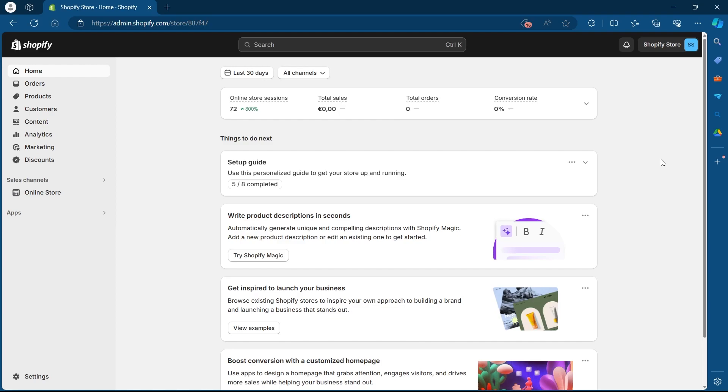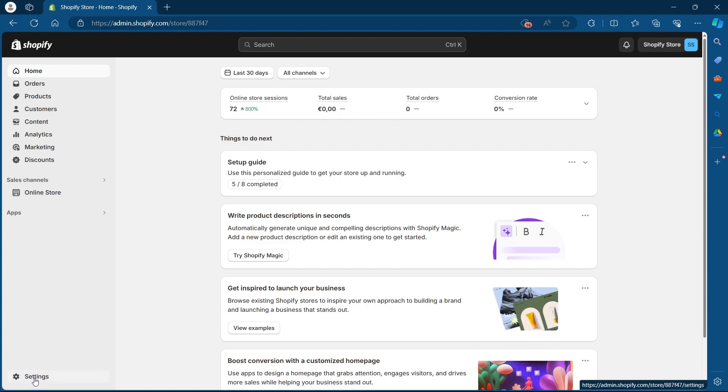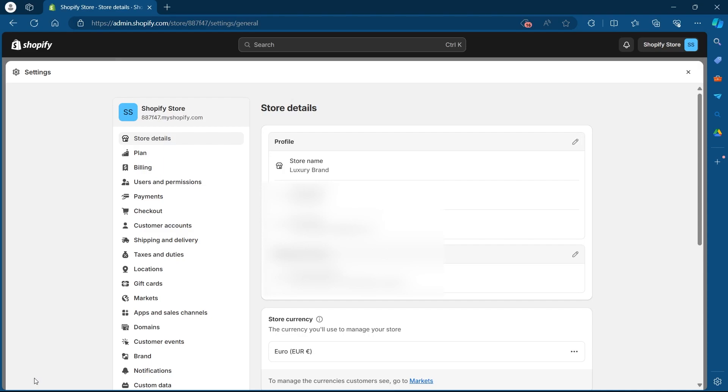The first step is clicking on the settings option at the bottom left corner under your dashboard. Click on settings and you will see this page. This is the store details page at default under settings.